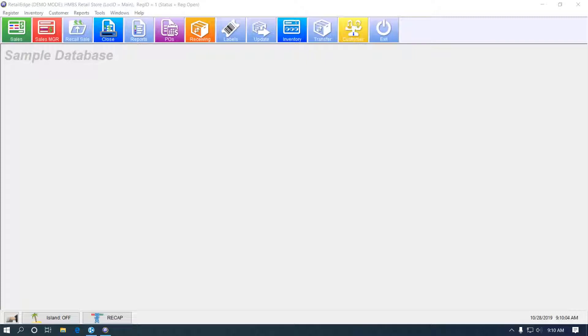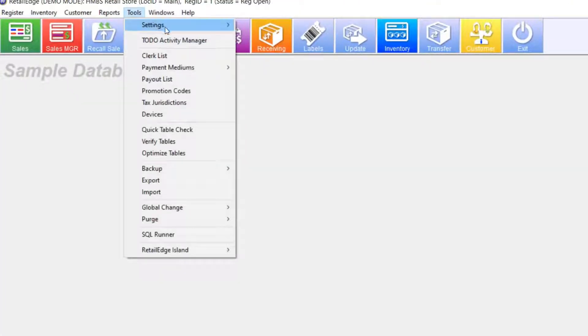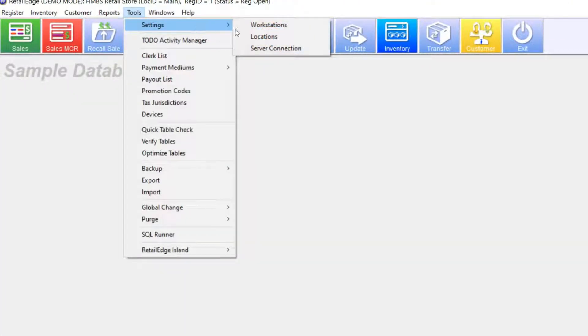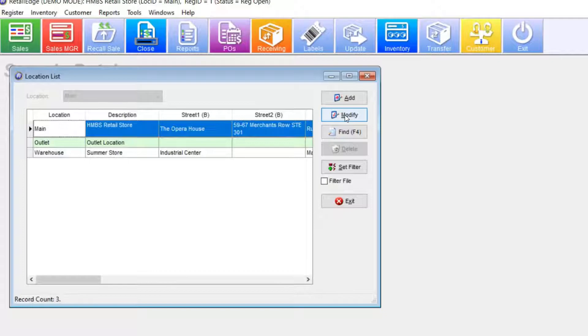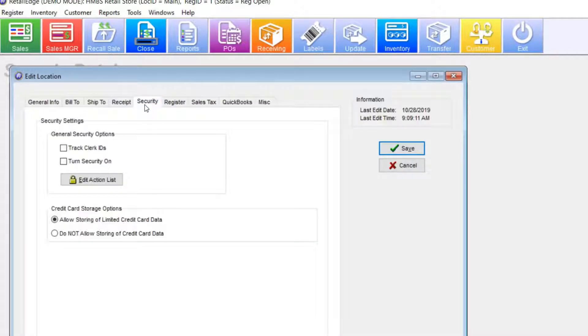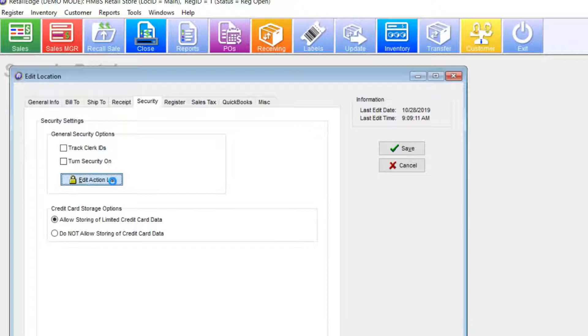So, you finished creating your clerks with the action list levels, now you may want to adjust the independent action list levels themselves. To do that, select tools, settings, locations, and modify your location. Under the security tab, select edit action list.